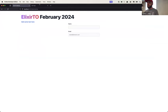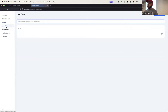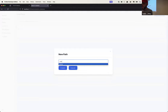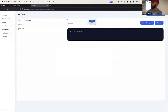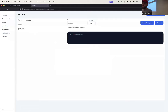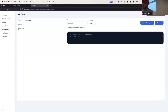Another feature we have for the page builder is live data. Live data means creating assigns for your pages at runtime. So let's create here, for this page, a new assign — let's say 'link_text'. We can use either plain text or Elixir code. Save the change. Now we have this assign available to use on the page.